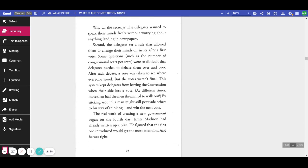Why all the secrecy? The delegates wanted to speak their minds freely, without worrying about anything landing in the newspapers.